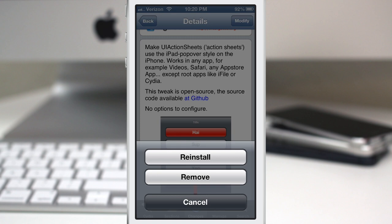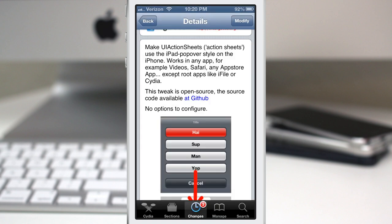We can actually change that to have a more visually appealing style, in your opinion or my opinion. Let me show you how this works.